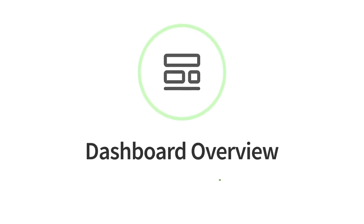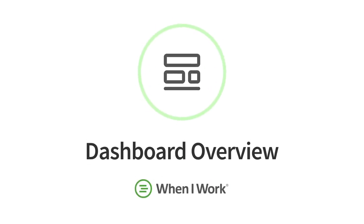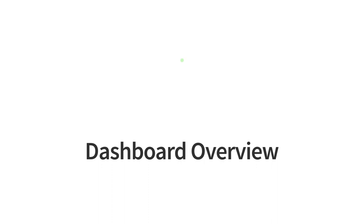Hey there, today I'm going to go over the basics of the dashboard in the When I Work mobile app. Let's get started.